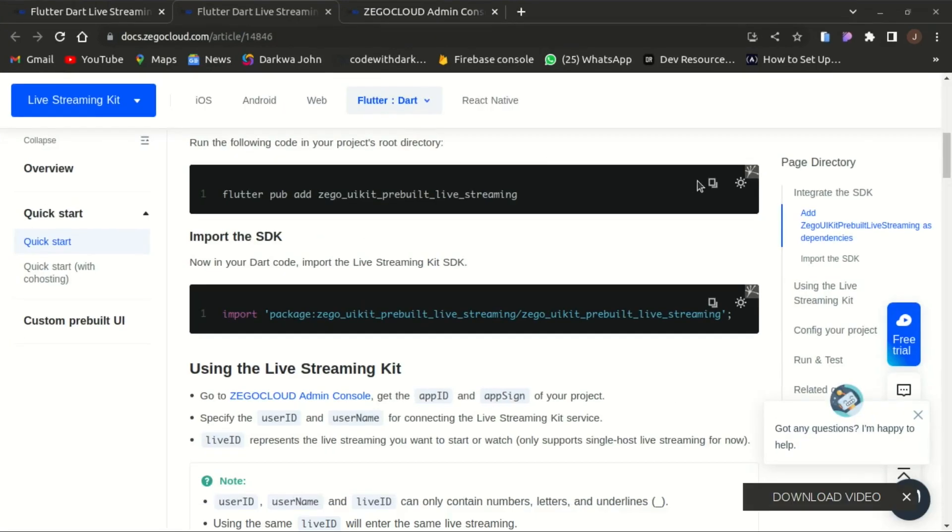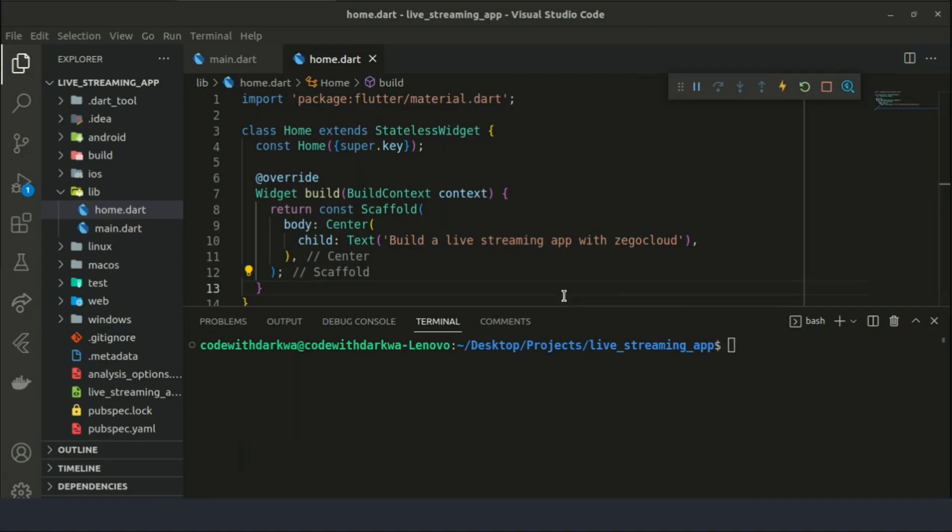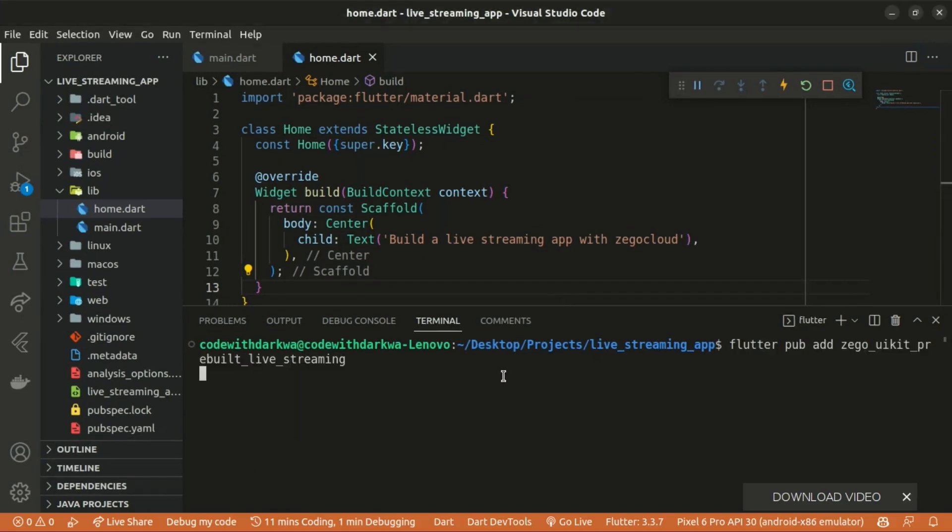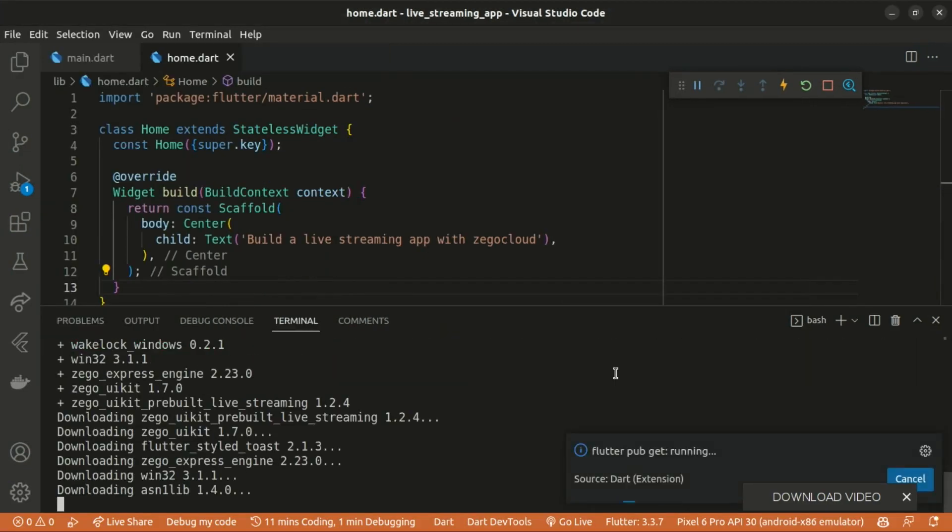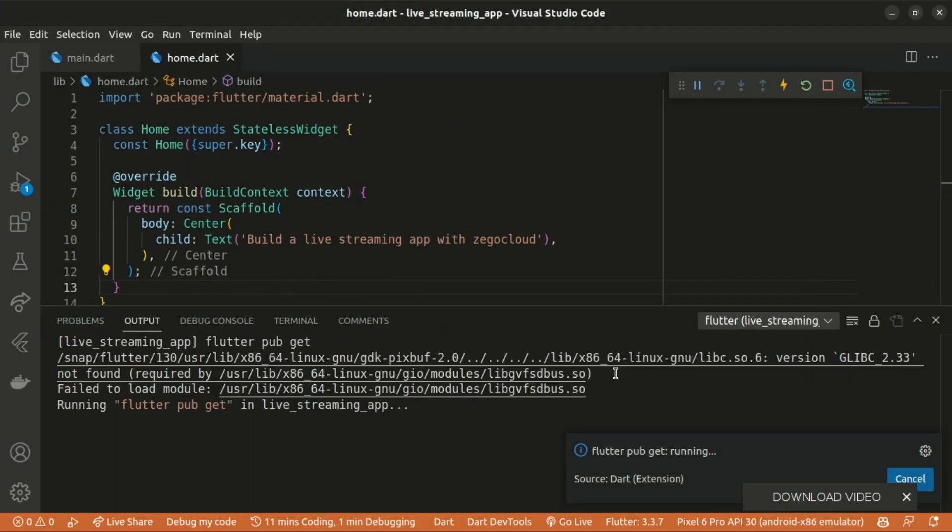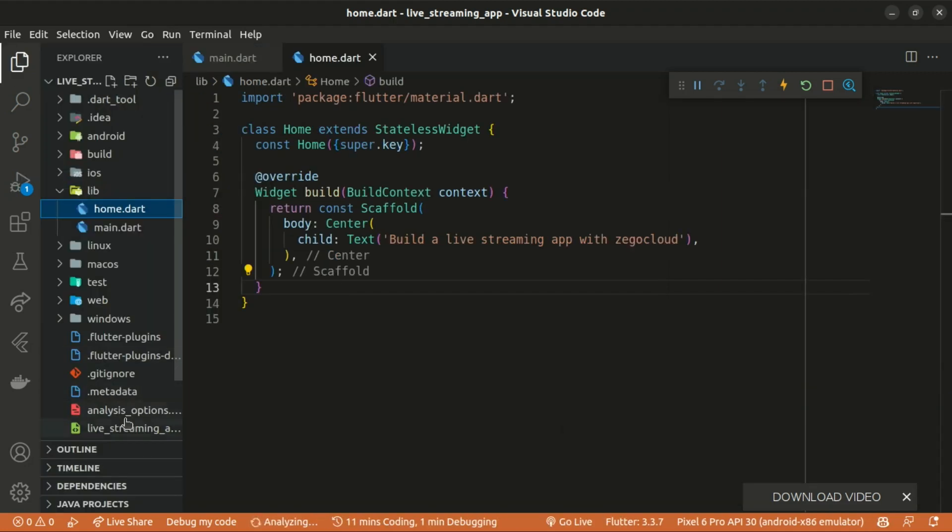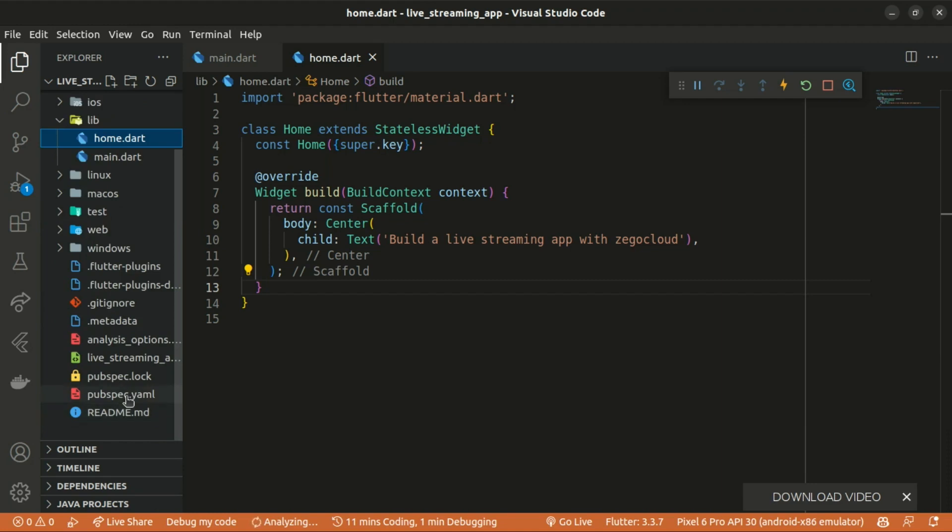Let's proceed by adding the Zegocloud kit pre-built live streaming as a dependency. Once that has been added to the pubspec.yaml file we are good to go. The pubspec.yaml file is where we get to see our installed dependencies.